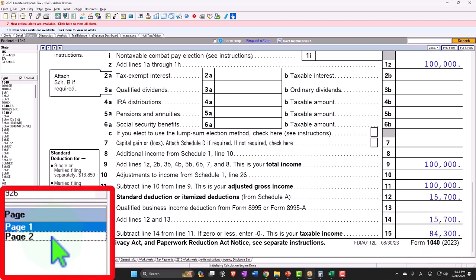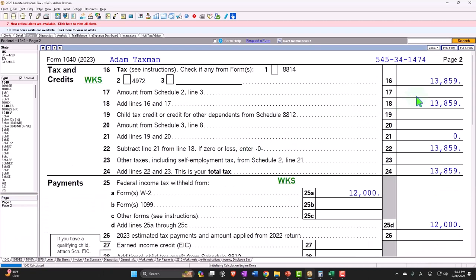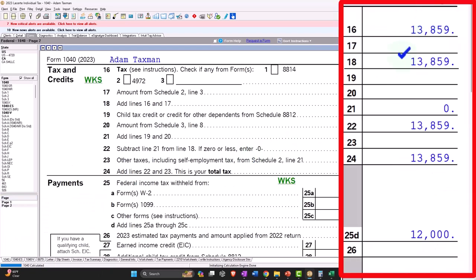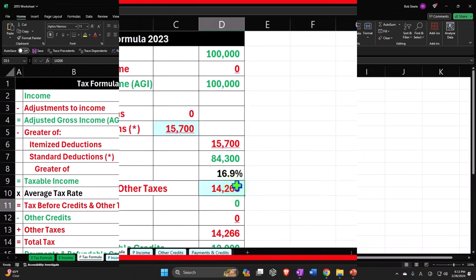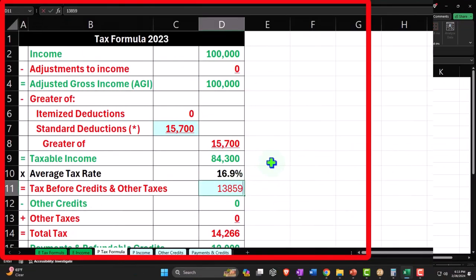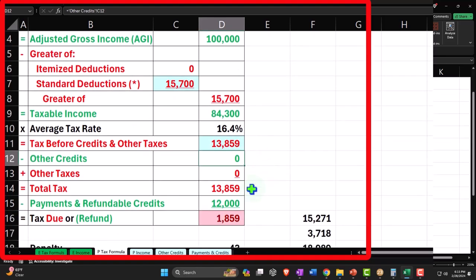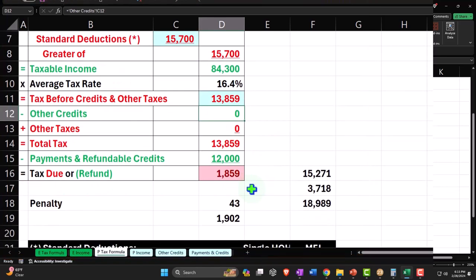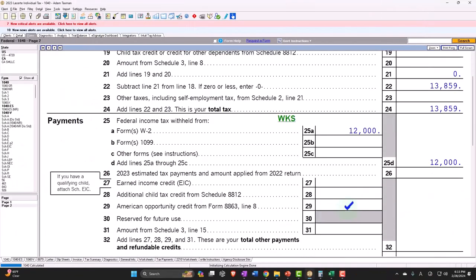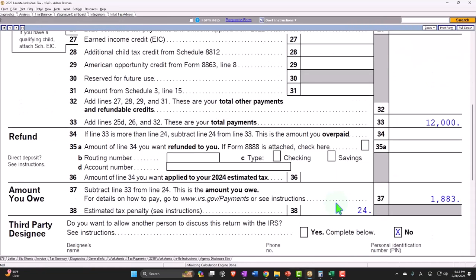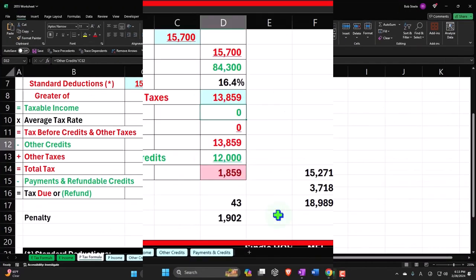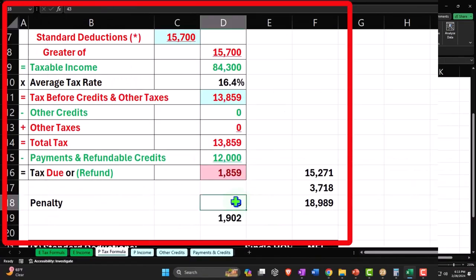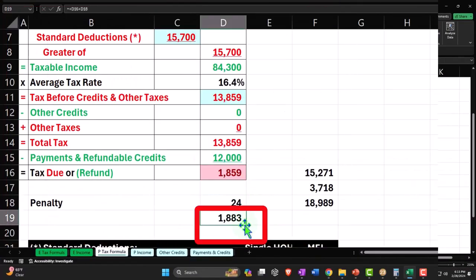Which is here. And then on page two, the tax is now calculated at $13,859. So now we're at $13,859. And $12,000 was still the same there. So we get down to the amount of $1,883.24 of the penalty. There's the $1,883.